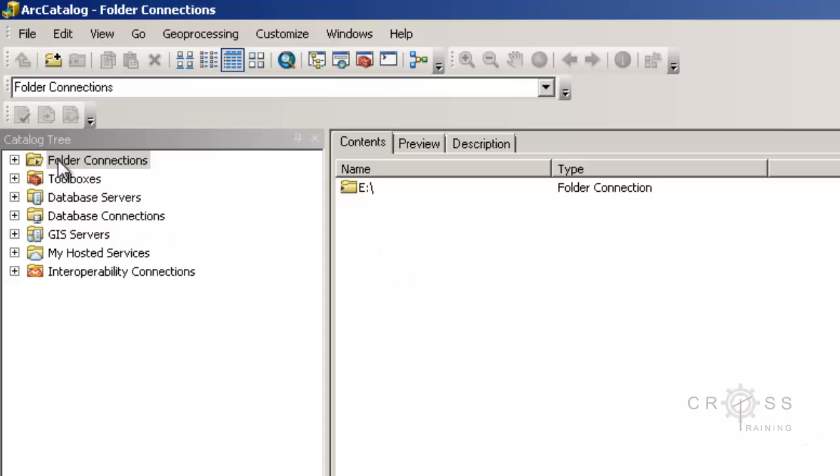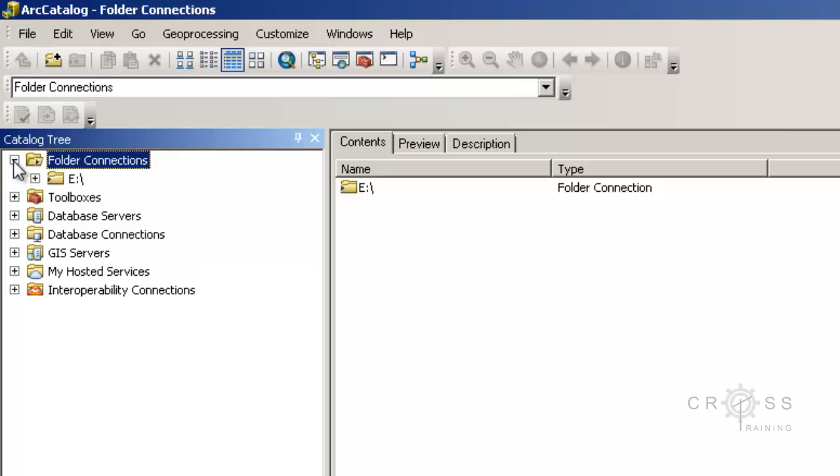Over here where it says folder connections, I'm going to expand that. Right now I only see my E drive in here, and I really need my D drive to be in here because that's where my GIS data is at. So you may have the same situation, so what I'll need to do is create a folder connection.